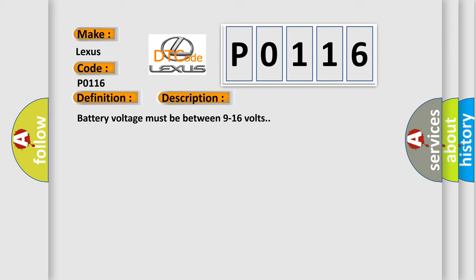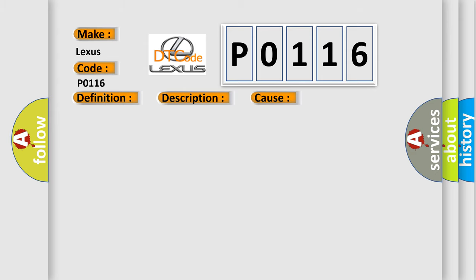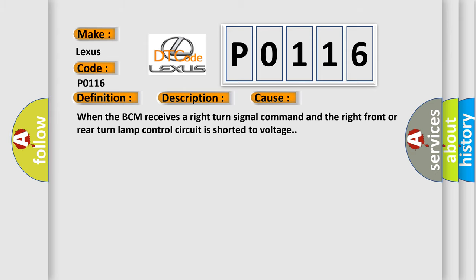This diagnostic error occurs most often in these cases: When the BCM receives a right turn signal command and the right front or rear turn lamp control circuit is shorted to voltage.